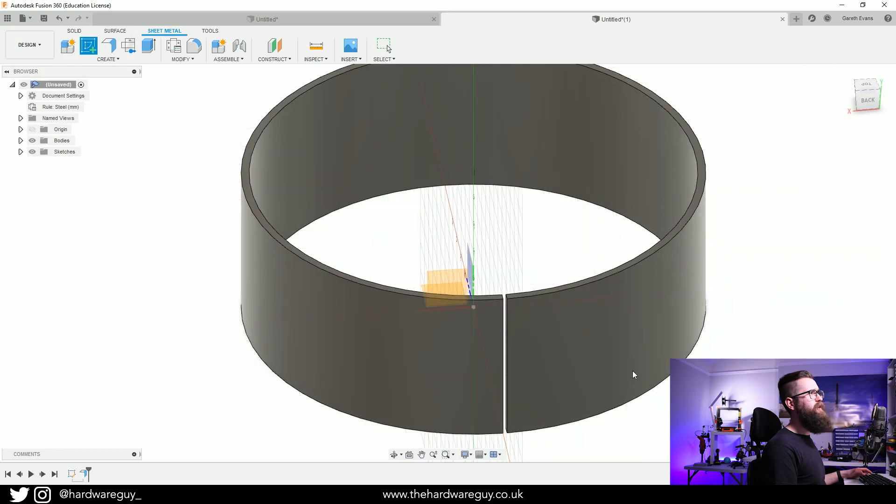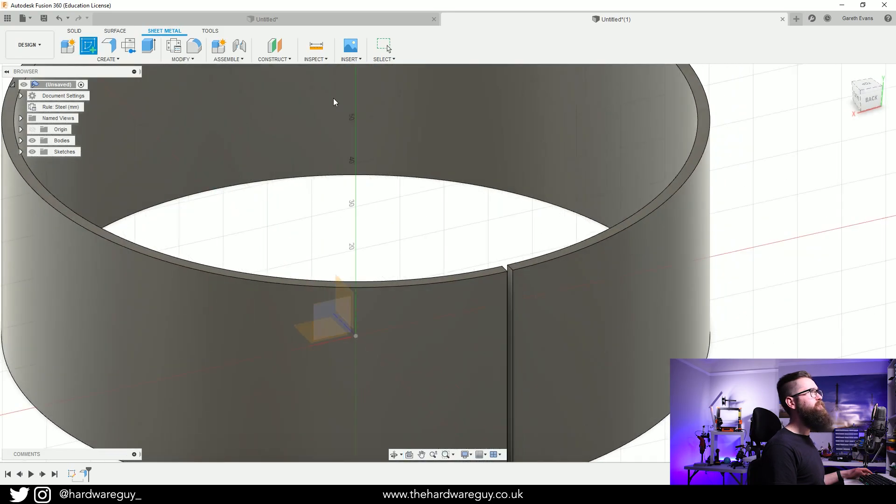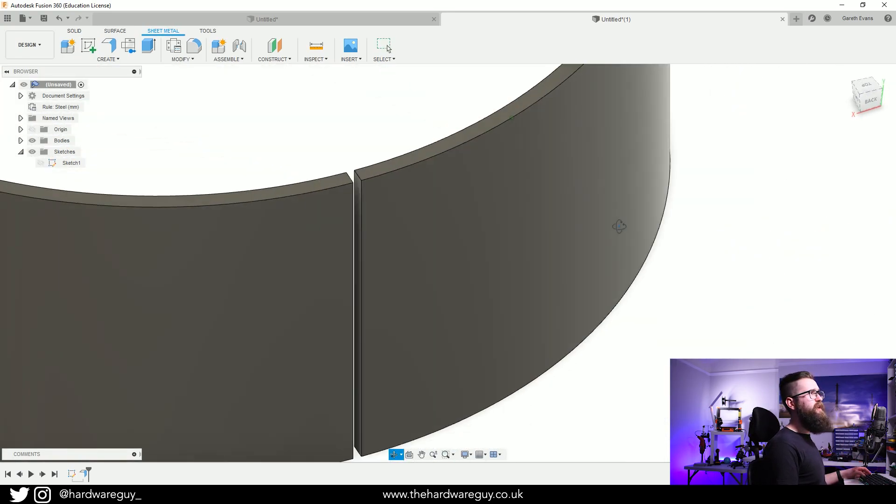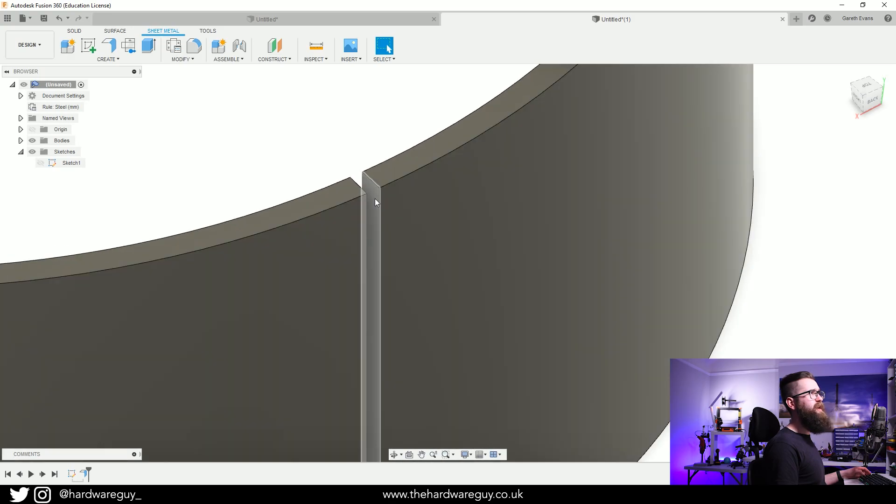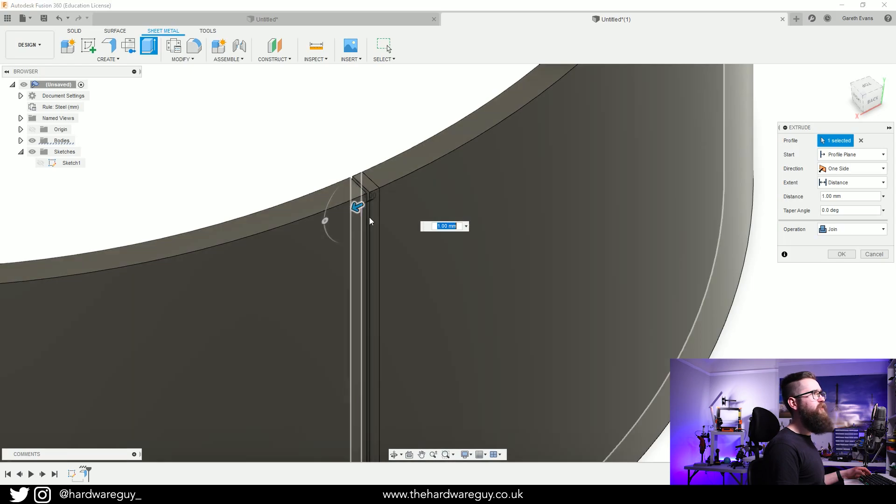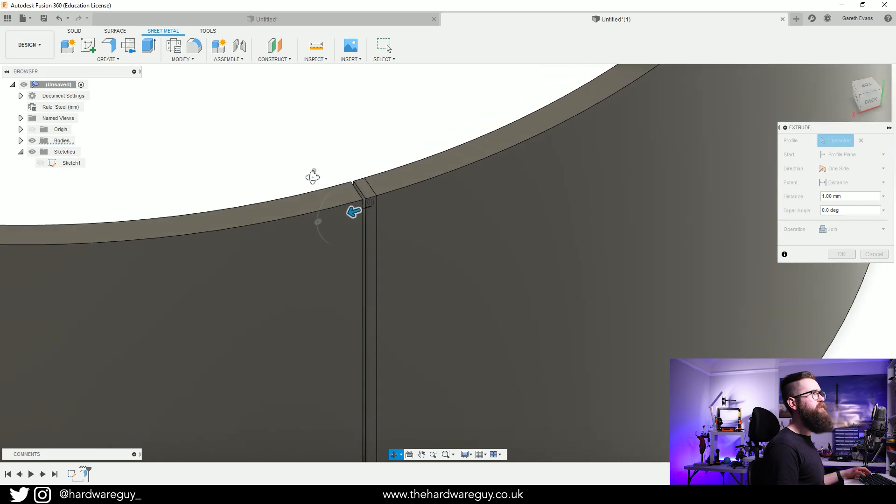If we zoom in here to this edge where we've left the gap and we select that face, if we come up to Extrude we're going to need to extrude that out a bit. We're going to drag it one millimeter.